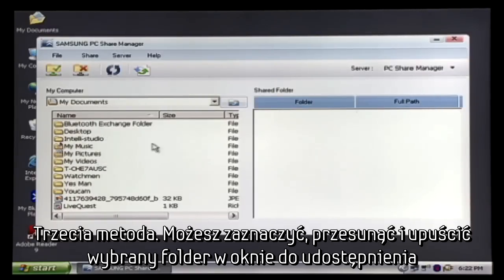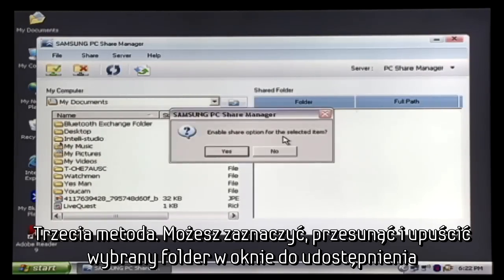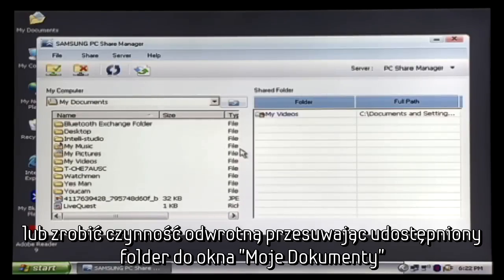And three, you can drag and drop the file into the Shared Folder column to share and drag and drop the folder back to unshare.